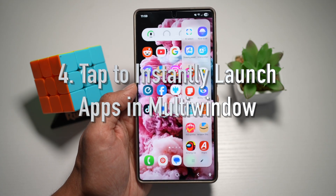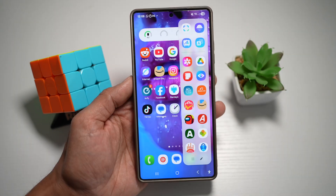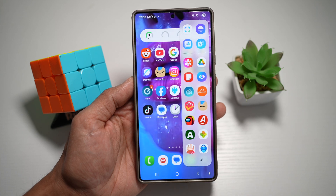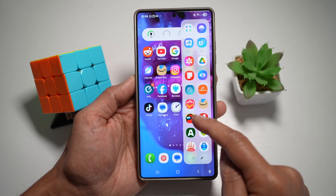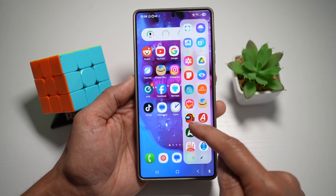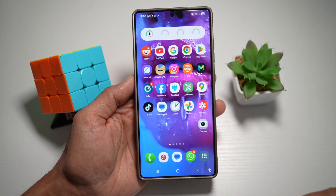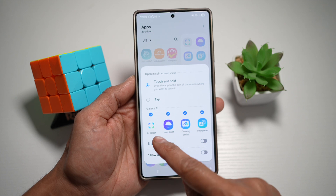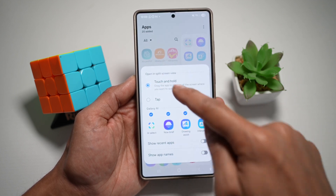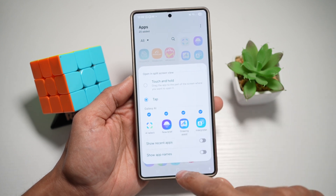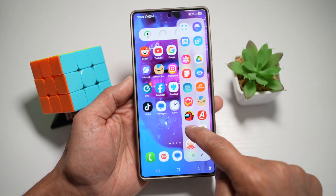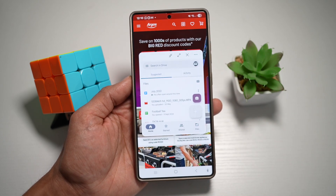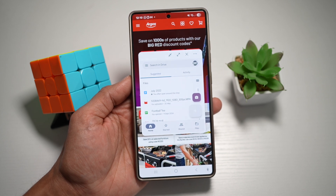Feature number four is where you can tap to instantly launch apps in multi-window. Instead of dragging apps, you can set apps in your edge panel to open directly in multi-window mode with a single tap. Open the edge panel, tap the pencil icon, then tap the three dots. Find the option 'Open in split screen view' — currently set to touch and hold. Go ahead and select 'tap,' then press home. Now when you open any app from the edge panel, it will open in split-screen mode. This saves time and makes multitasking effortless, especially helpful when you're on the go and need split-screen access fast.